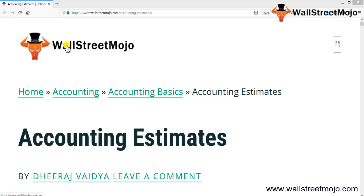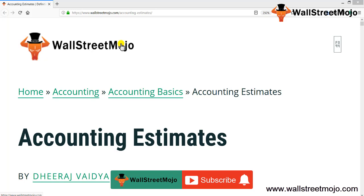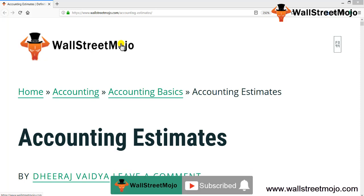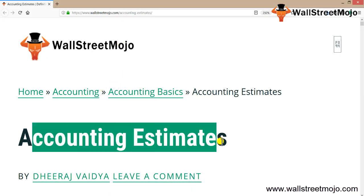Hello everyone, welcome to the channel of WallStreetMojo. Watch the video till the end, and if you're new to this channel, subscribe by clicking the bell icon. Today we're going to learn about accounting estimates. There are various accounting standards on this, so let's get into the nitty-gritty.